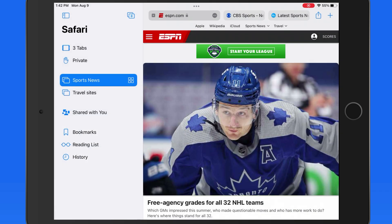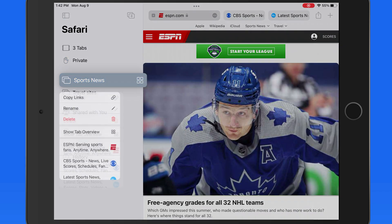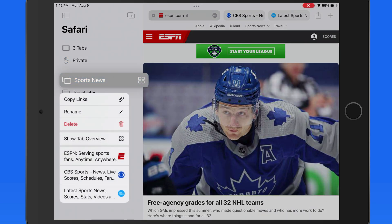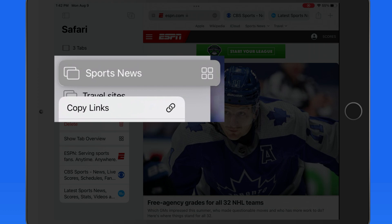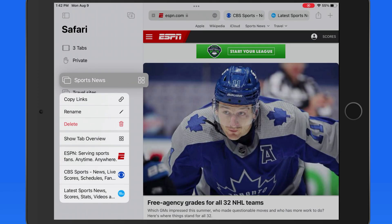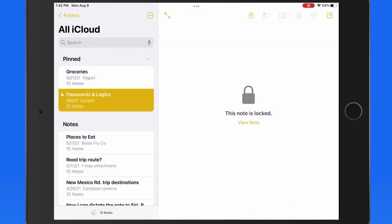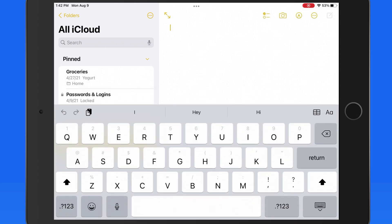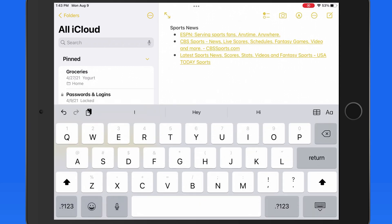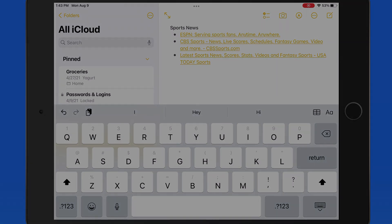We can't really share a tab group, but if we tap and hold on one in the list, we are able to copy the web links to each tab in the group. I could then head out to another app and quickly paste in the links to all three of the pages in this tab group.